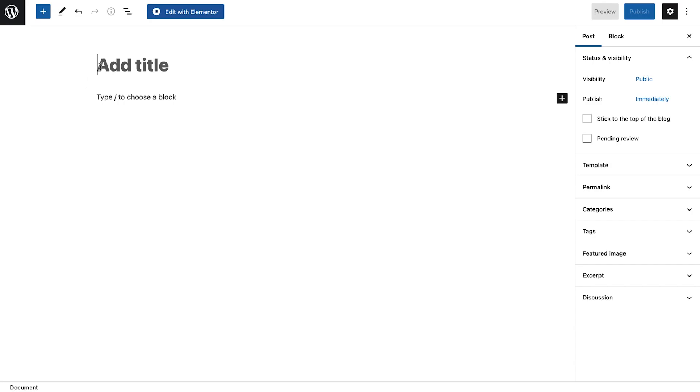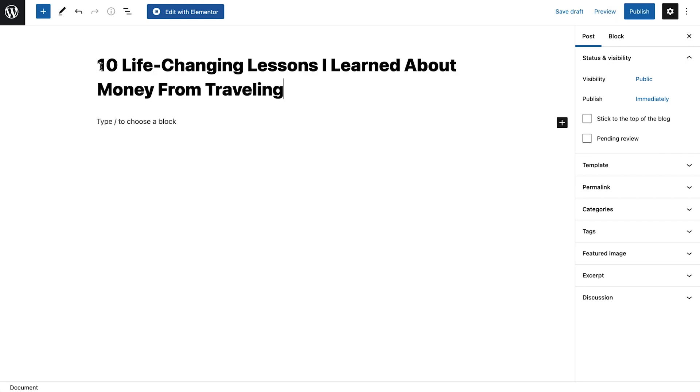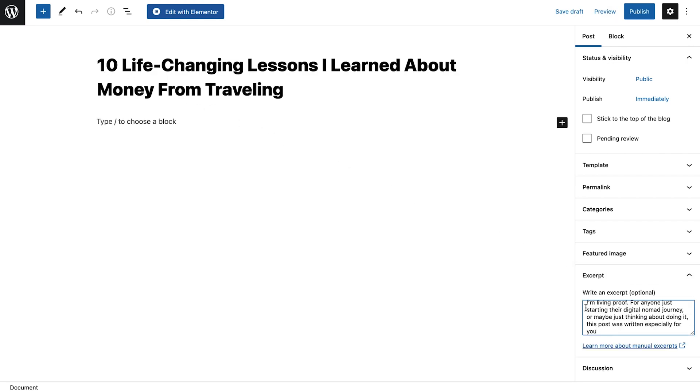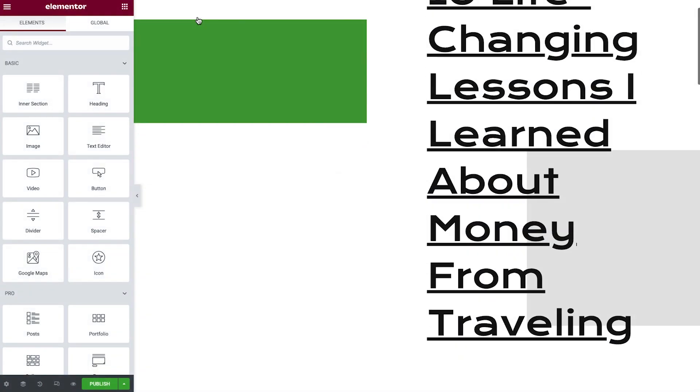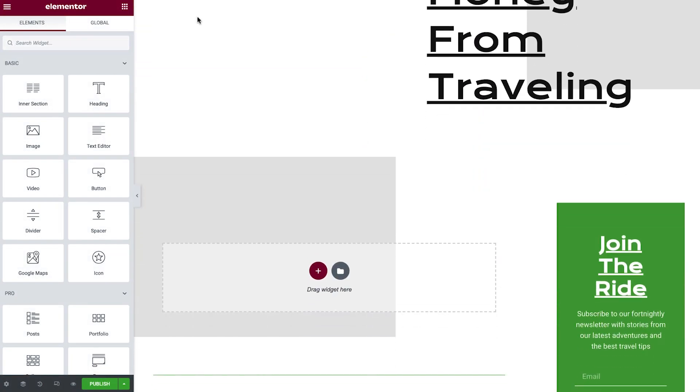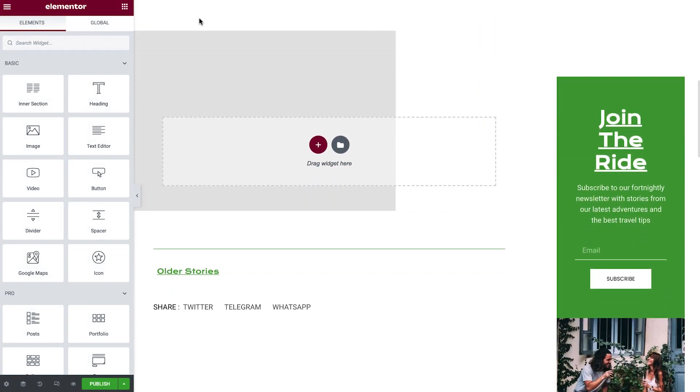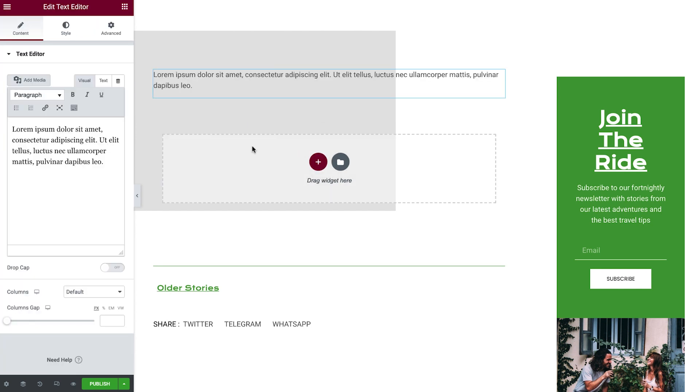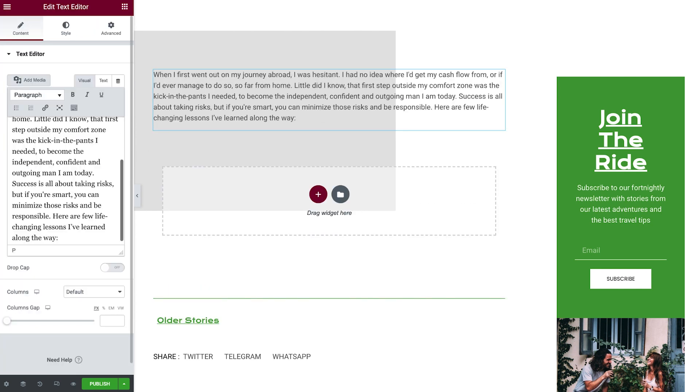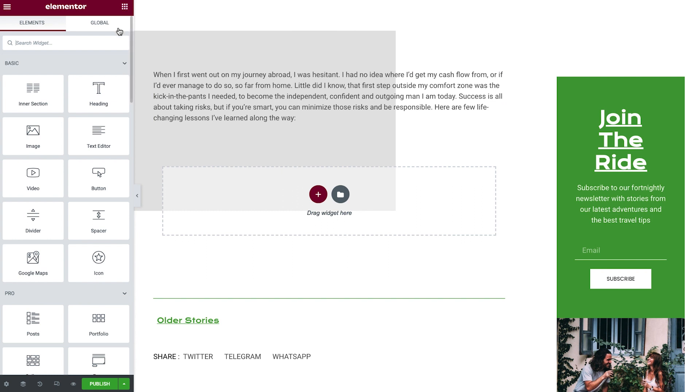We'll give the post a title and use the first paragraph for the excerpt. We'll see how this comes in handy in the next lesson. Click Edit with Elementor. To begin building our post, we'll scroll down to find the content area and start adding in the widgets we need, like the text editor widget and the heading widget.